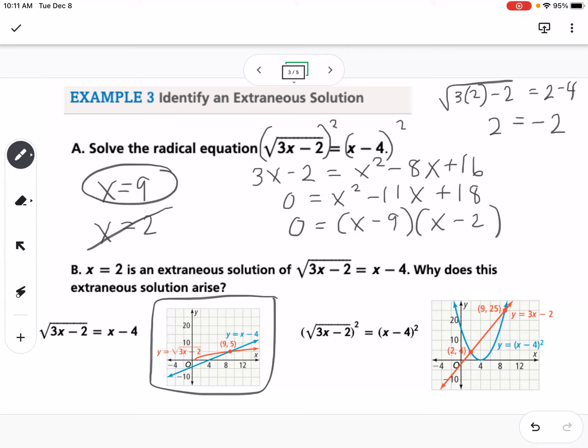However, if we graph the squared version of both sides, we notice two solutions, one of which is the extraneous x value of 2. That's why extraneous solutions pop up when we square both sides — sometimes we get extra solutions that don't actually occur.